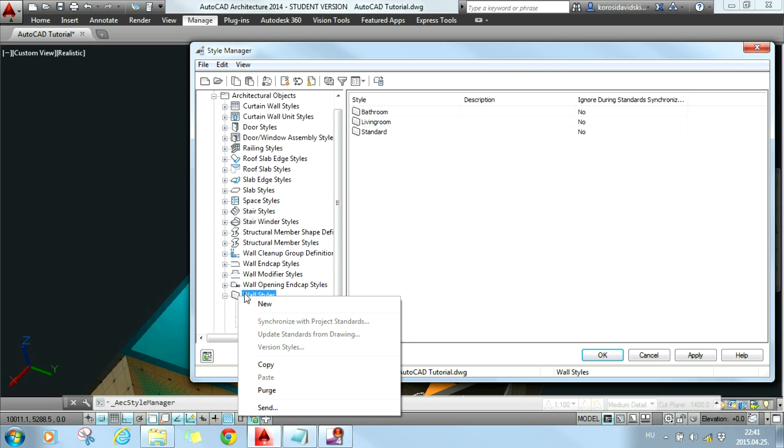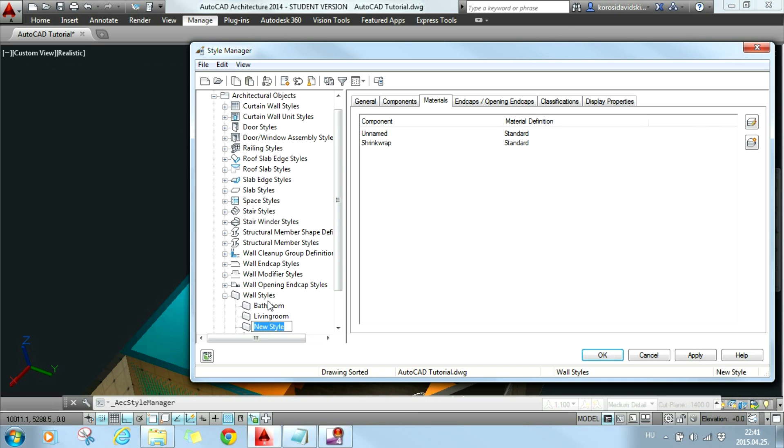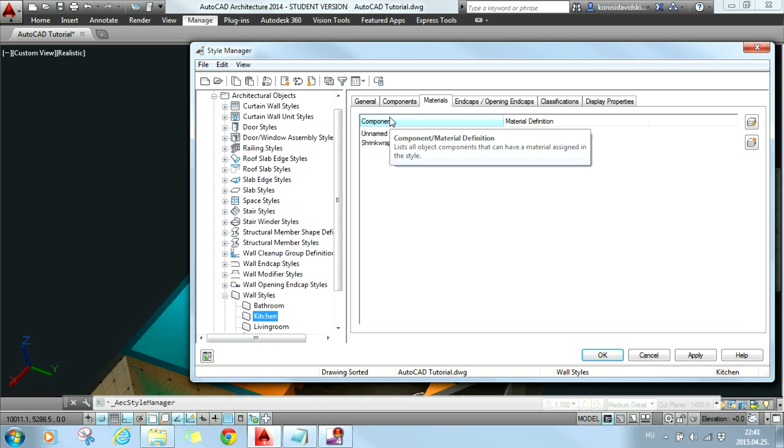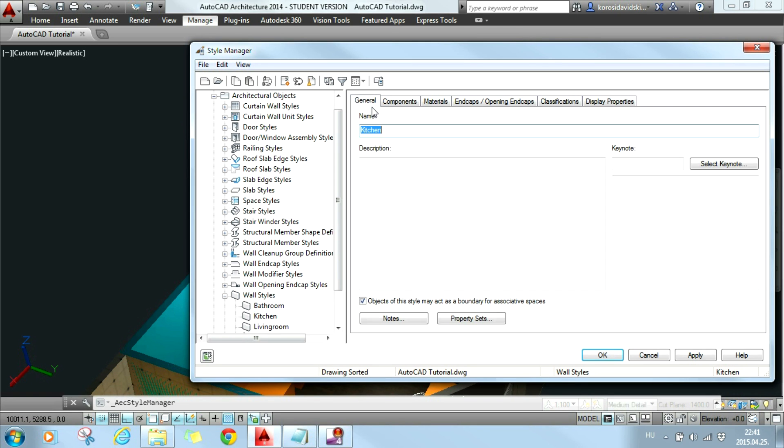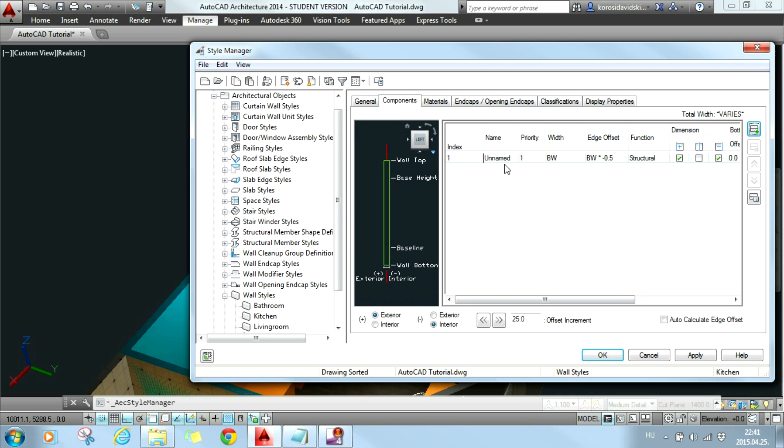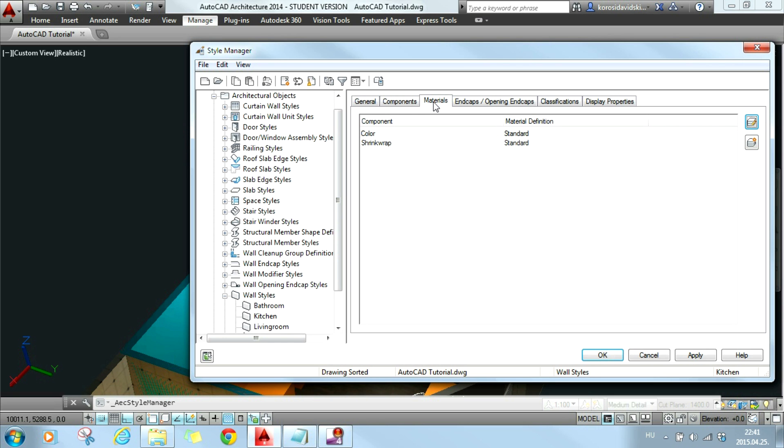So I right click on it and I hit new. Now I type in the name of the style and then I see that here we have many tabs. What we are going to deal with is the general where we can name it, the components where we can name our component, I will call it like color. And now I can see that this component is present in the materials section. For now I will leave it as it is and then I hit OK.